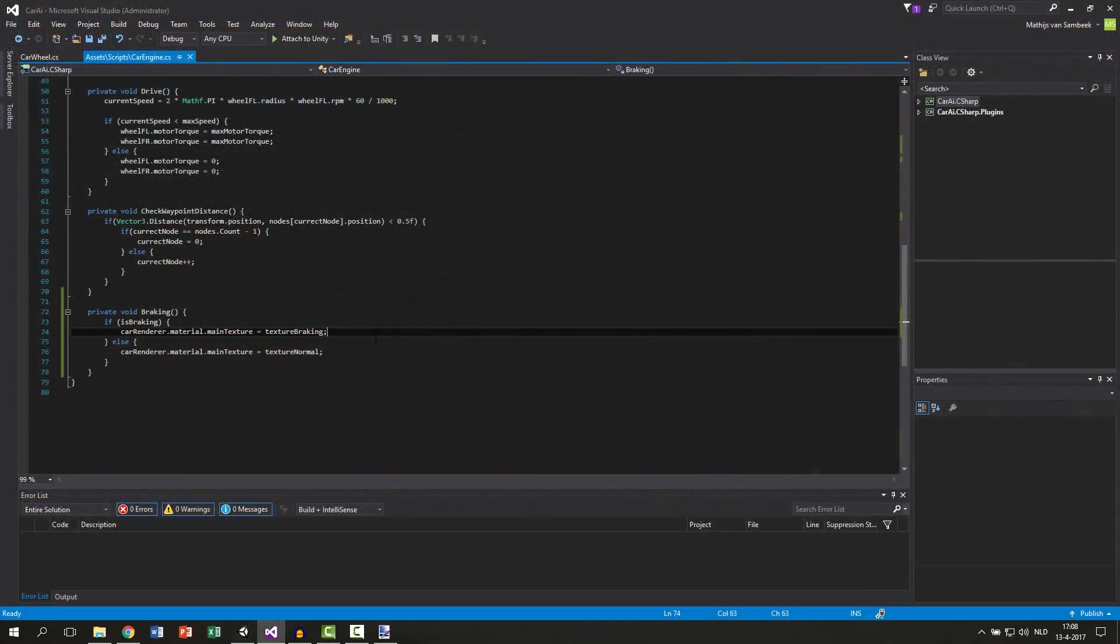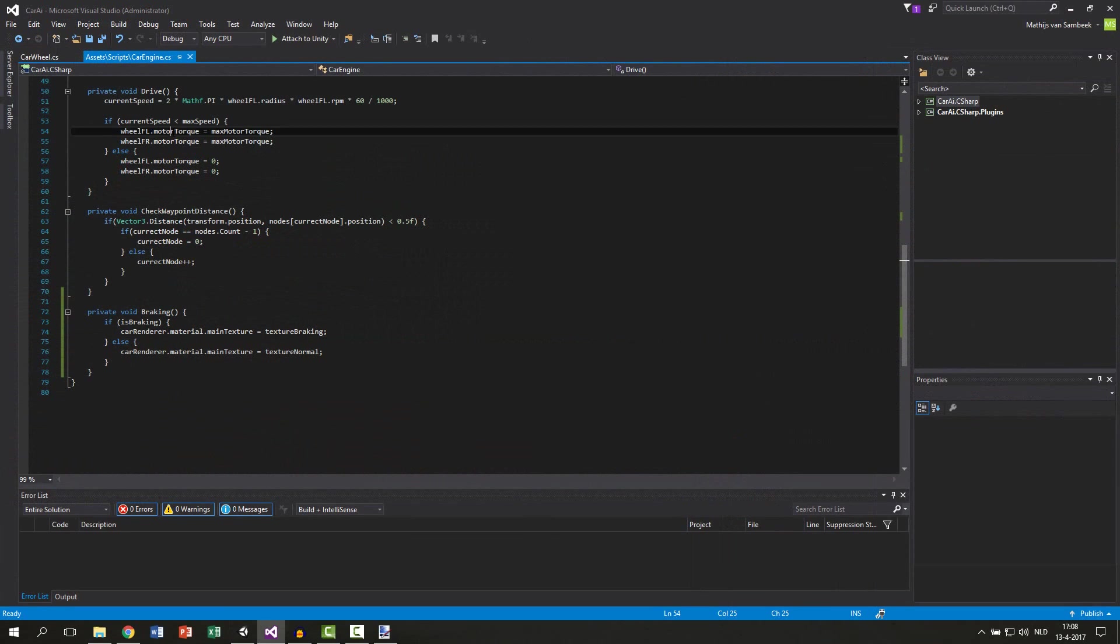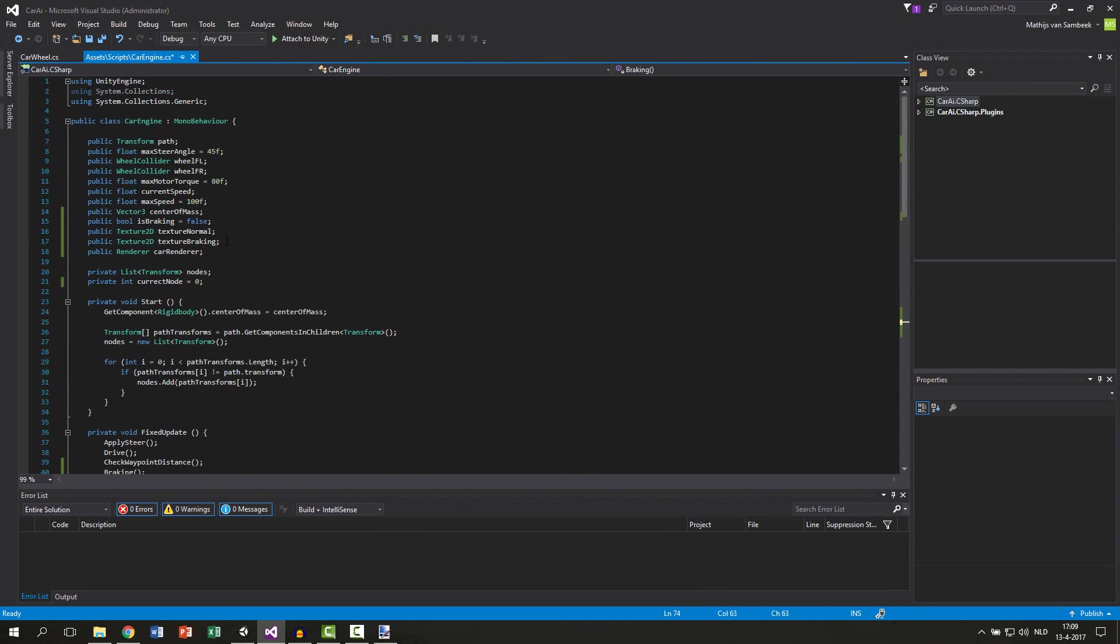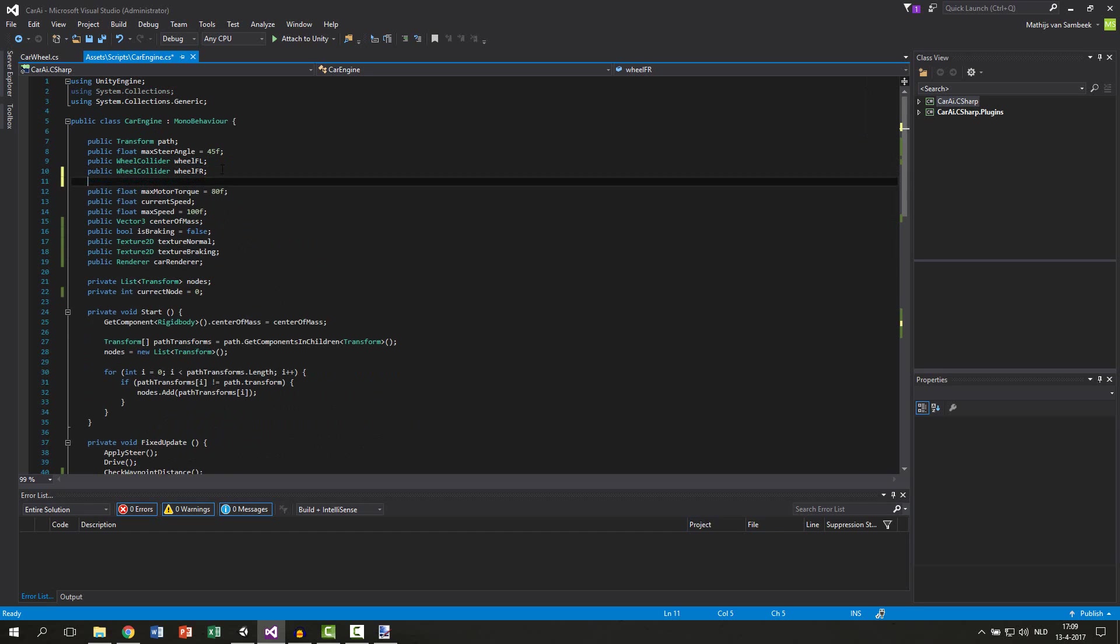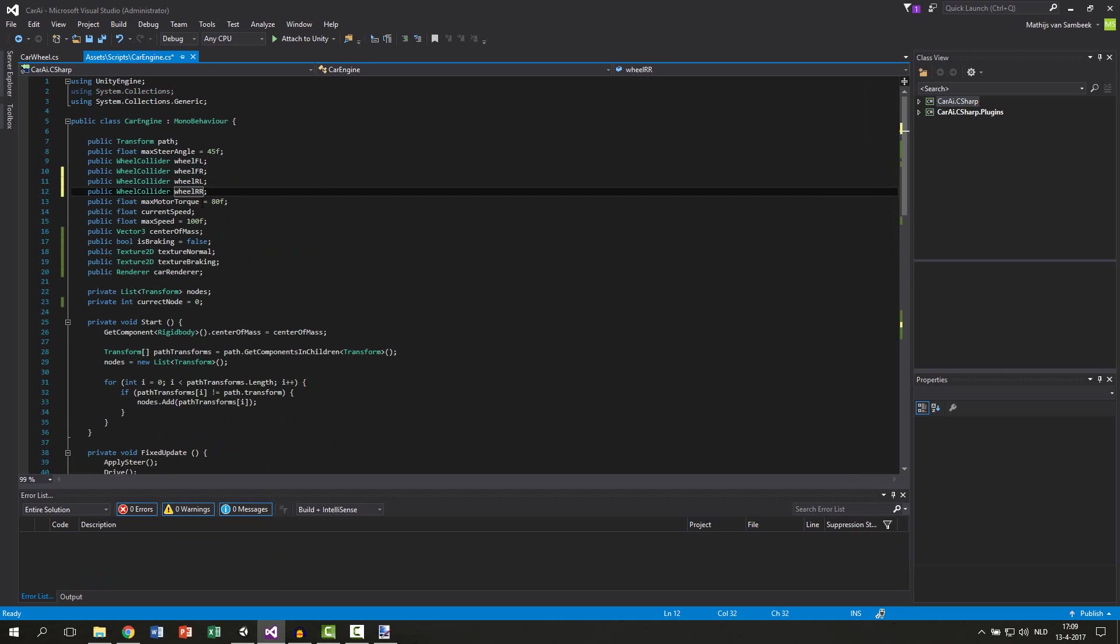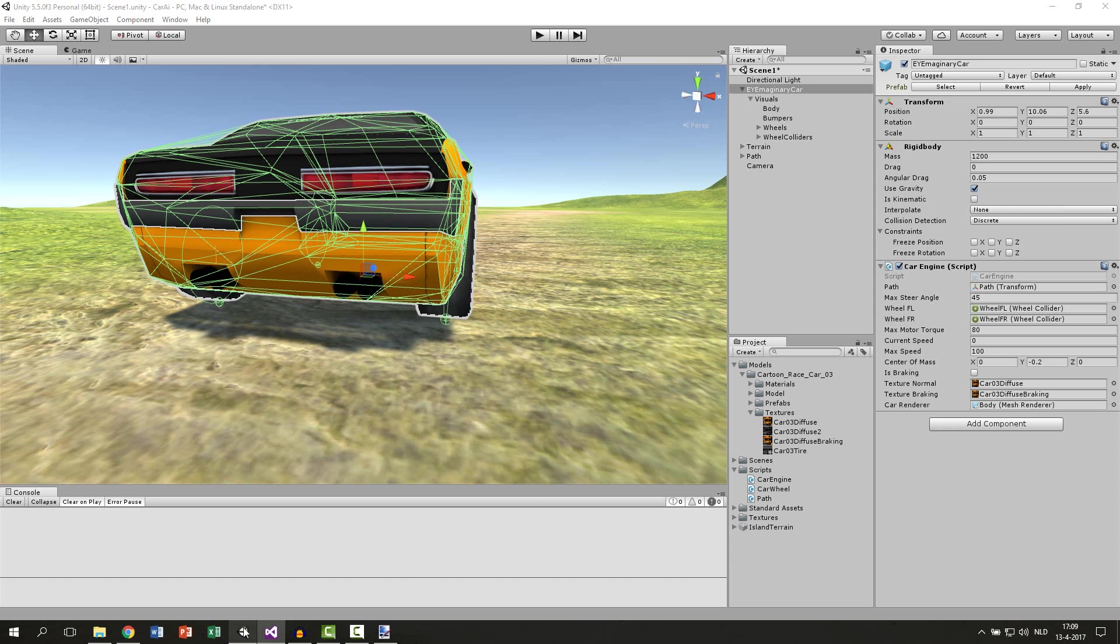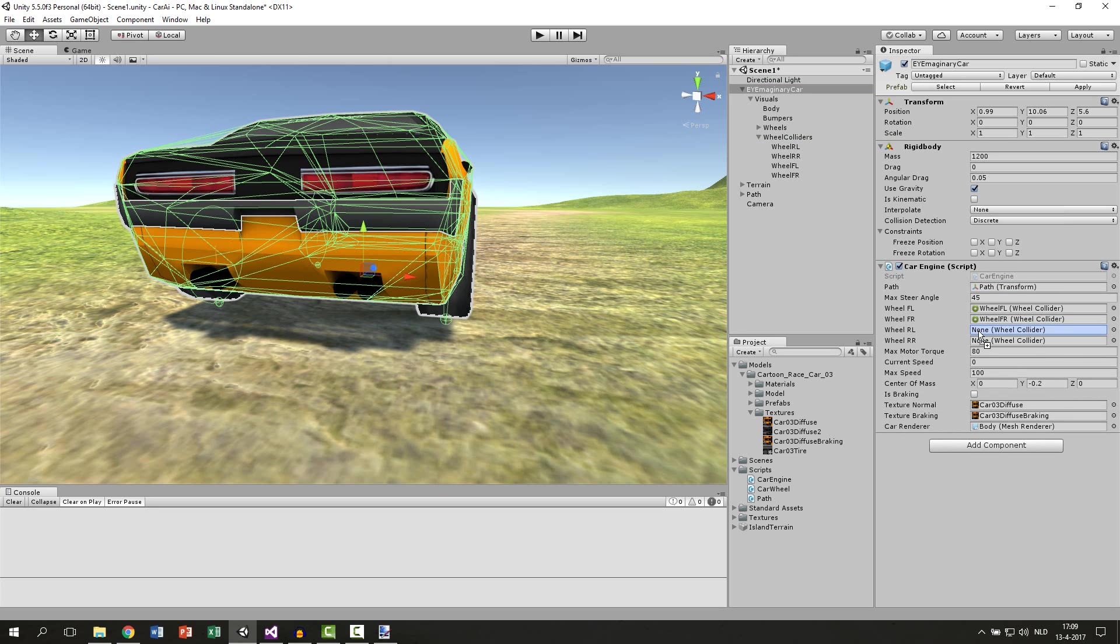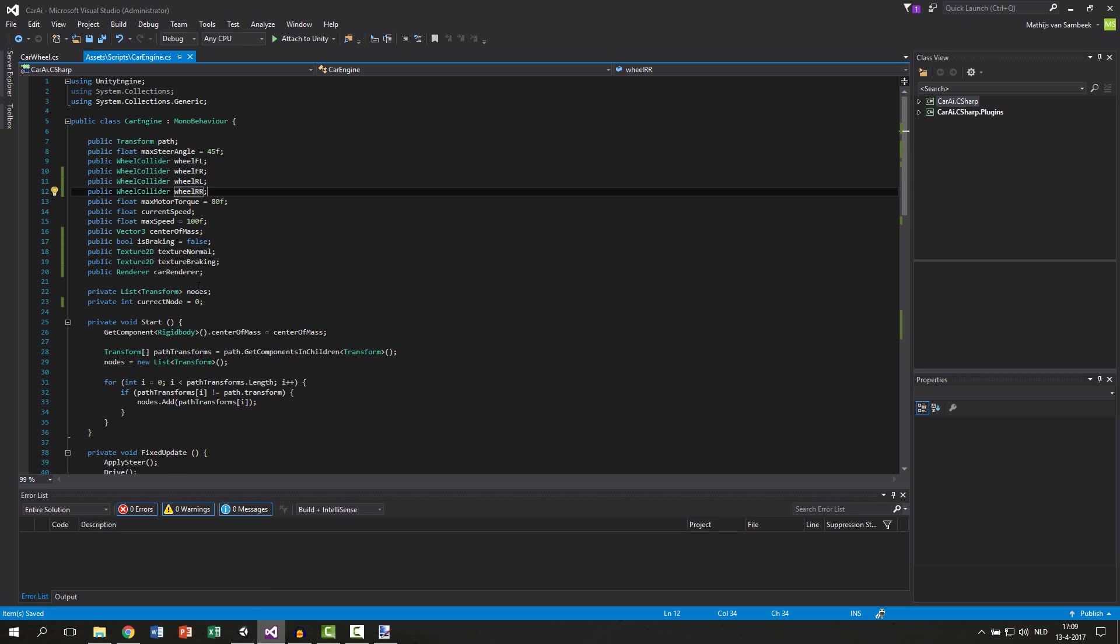We know how to set the motor torque because we do that in the drive function. Wheel.motorTorque. We can do the same thing for the braking. But I want to brake on the rear wheels and not the front wheels. So let's create two variables for that. Just copy this line and paste it below it. But then we do the RL and RR. And now we need to drag that in. And this will be your colliders again. So the RL goes to RL and RR goes to RR. Now we can use those colliders also.